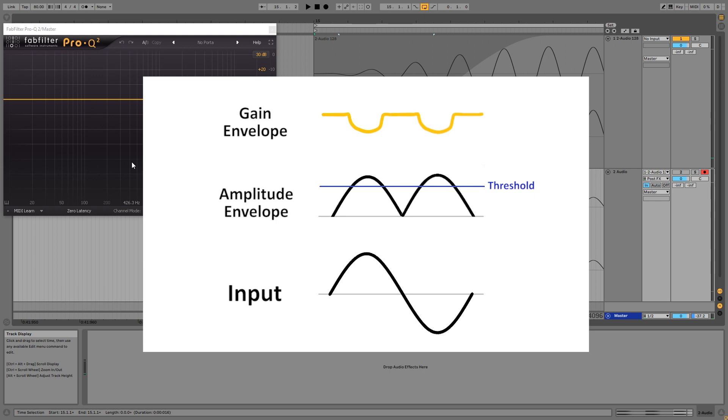So this was the situation without any attack or release, and then I showed how some release can extend the compression to the places where the amplitude envelope is below the threshold, so that you end up with a pretty steady amount of compression across the entire wavelength.